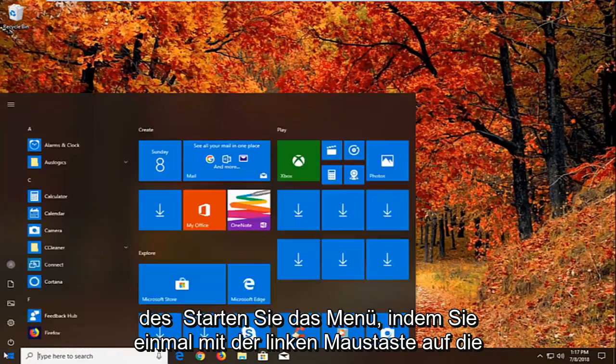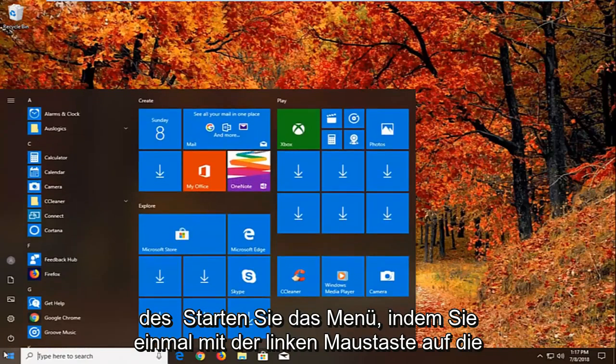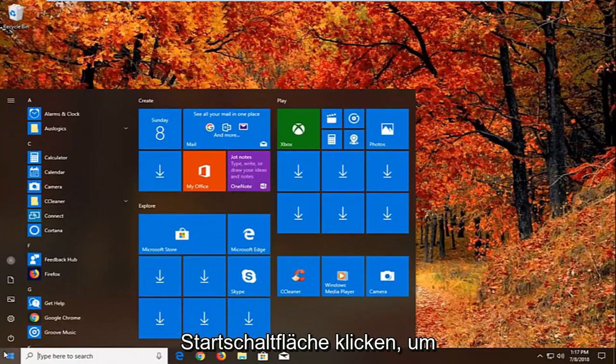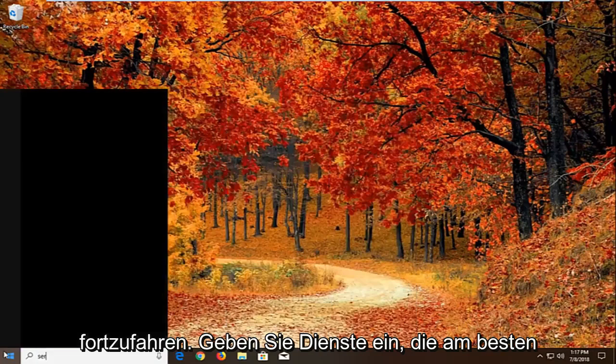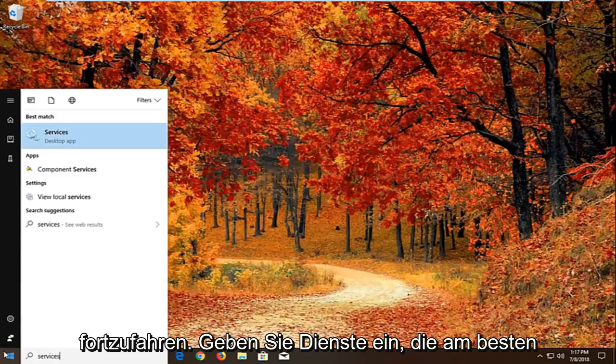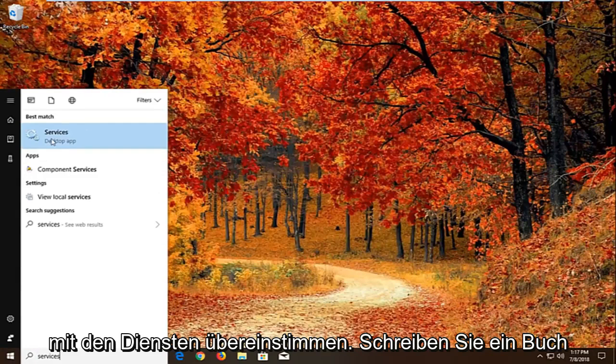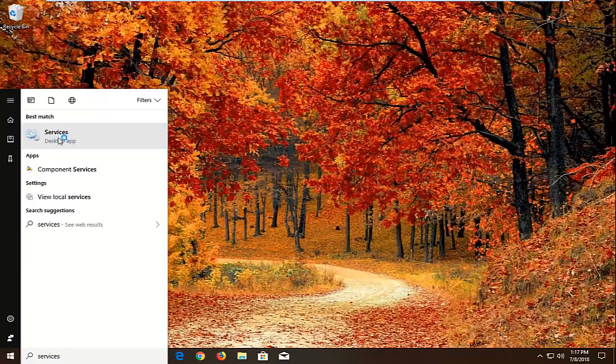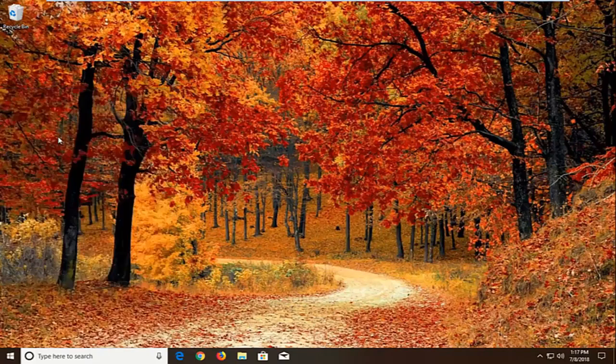We're going to begin by opening up the start menu by left clicking on the start button one time. You want to proceed to type in services. Best match should come back with services right above desktop app. Just want to left click on that one time.